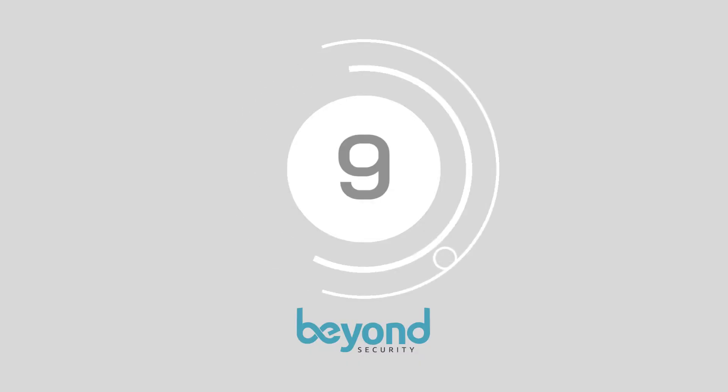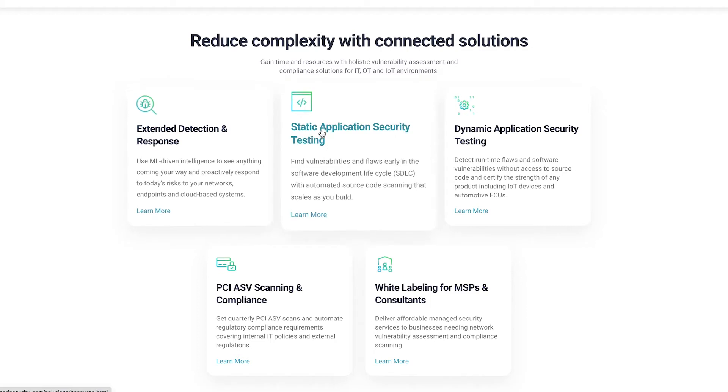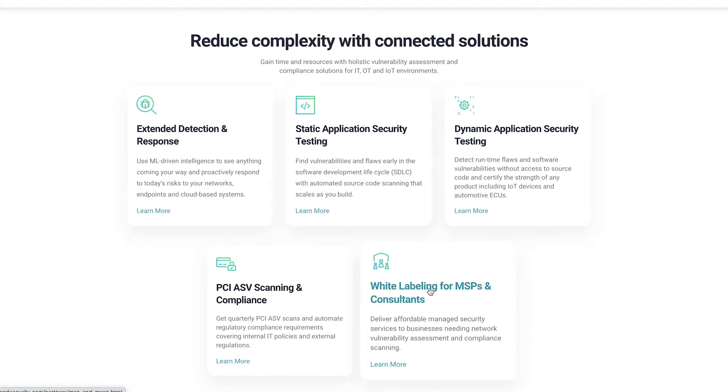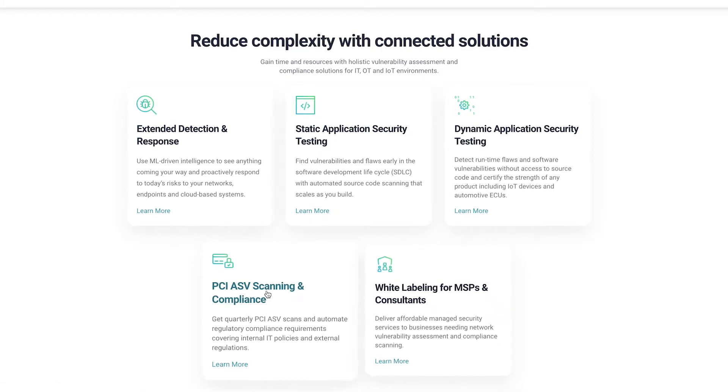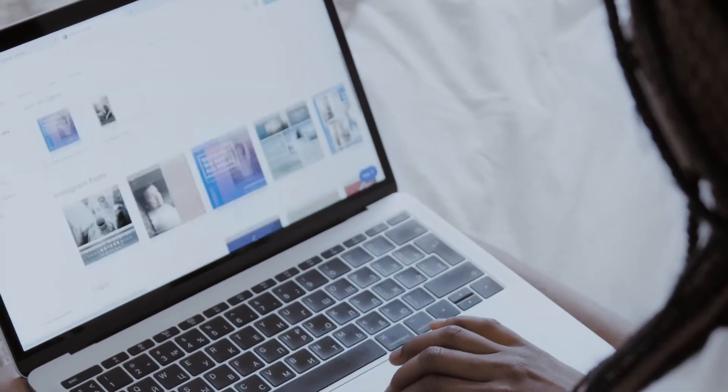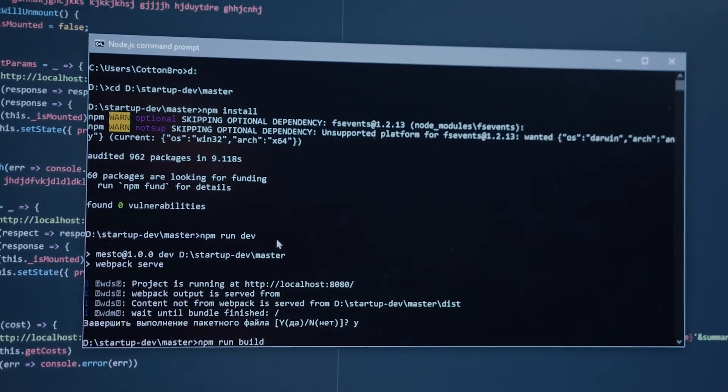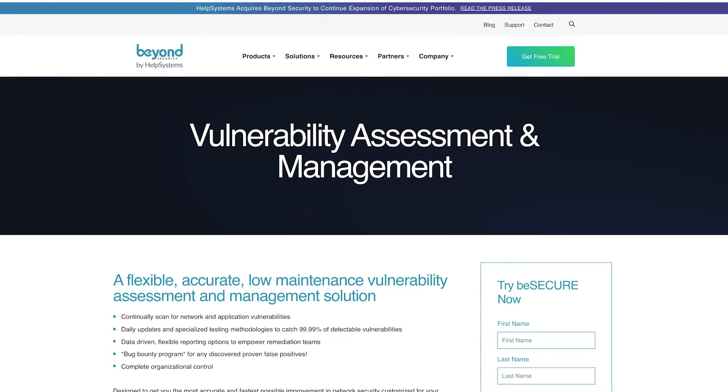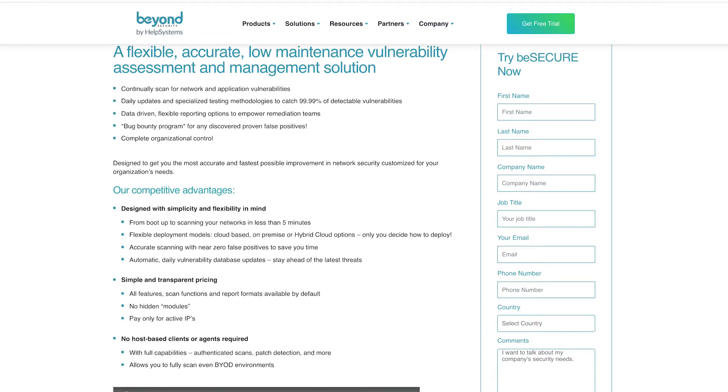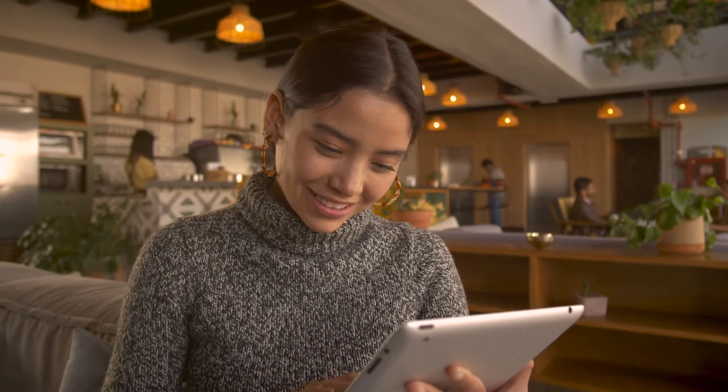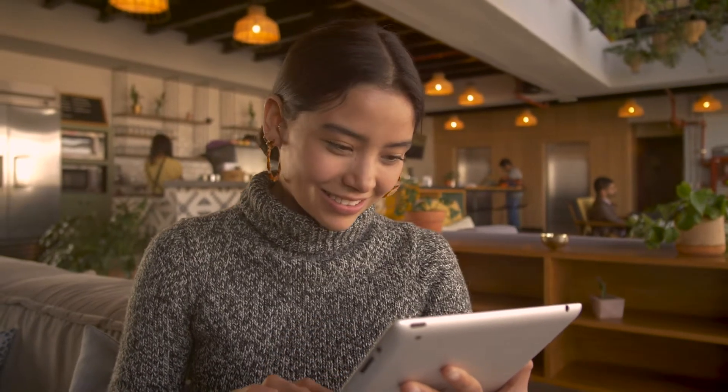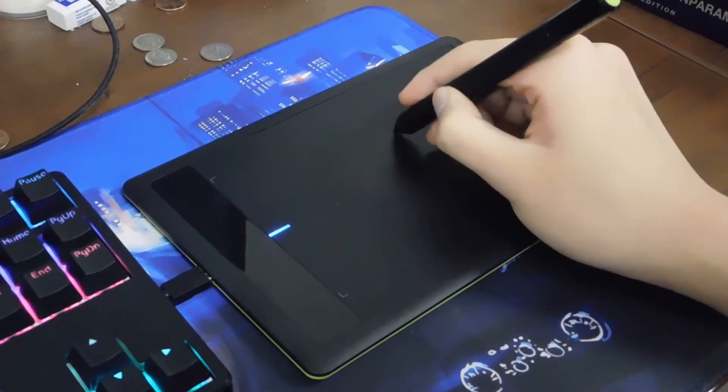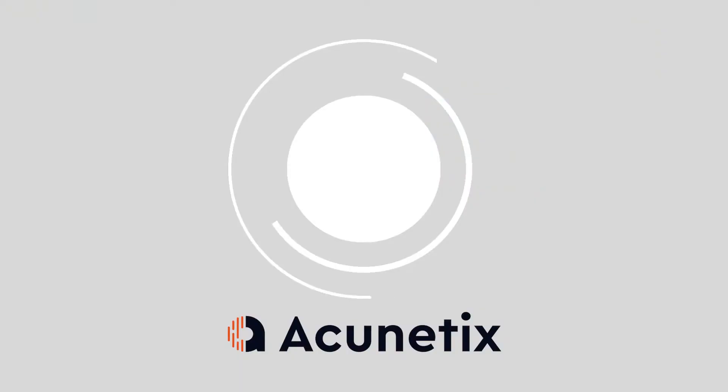Number 9, Beyond Security. Designed by Help Systems, Beyond Security gives you a comprehensive view of your applications and networks in an easy to understand and visual environment. There's extended detection and response with machine learning built in, static application security testing, dynamic application testing and so much more. With Beyond Security, companies get a flexible and low maintenance solution for vulnerability tracking and automation.